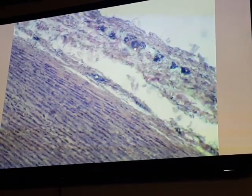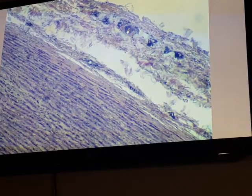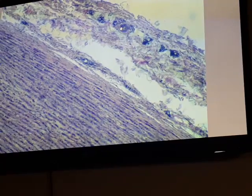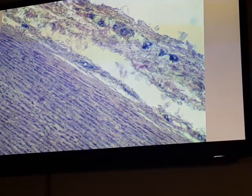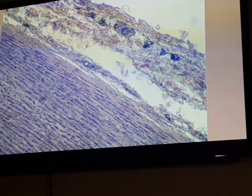Vasa vasorum can be either arterial, venous, or capillary. This structure shown is an arteriole, which has a very small narrow lumen, endothelial cells, and one or two smooth muscle layers. This structure is called vasa vasorum, found within the tunica adventitia of large blood vessels.